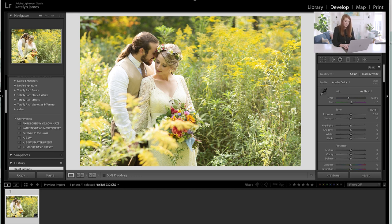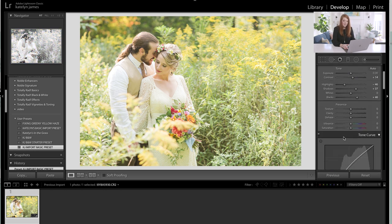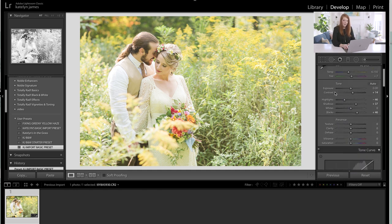Even though her dress has some green issues, their faces are the main issue — that's what's going to make people think whether or not the image is good or not, or whether it has a great lighting scenario. It's not as much her dress as it is their skin tones. So let me get started with the KJ Basic Import Preset. These are just basic adjustments I make to every single image. My process is to get the contrast and the pop ready first, and then I fix the color.